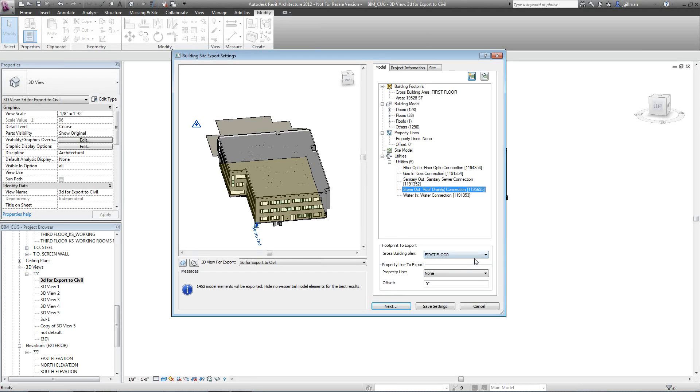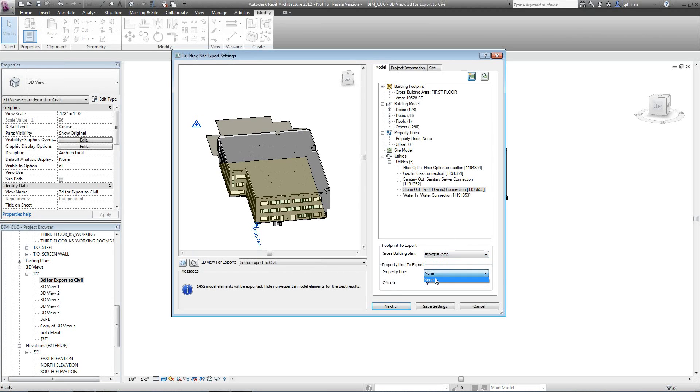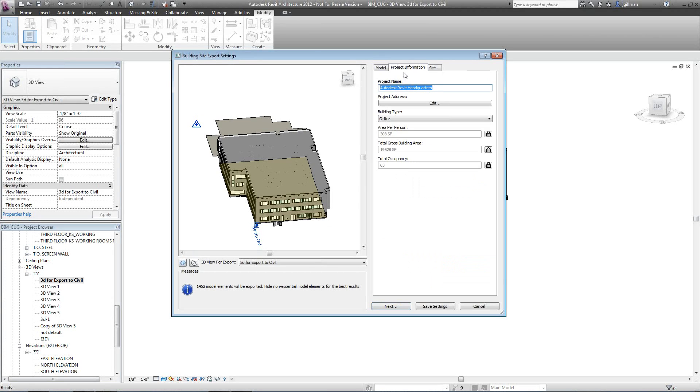The gross building plan, of course, is the first floor because that's what I want. That's really the main footprint of the building. If I had any property lines, they'd be here. Then I've got project information, so I've got the project name, project address, and the building type.